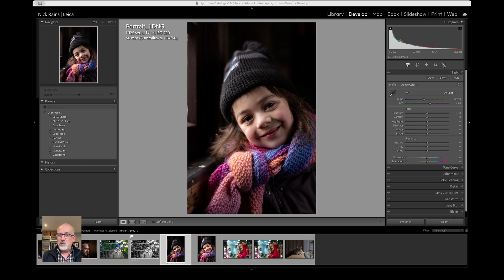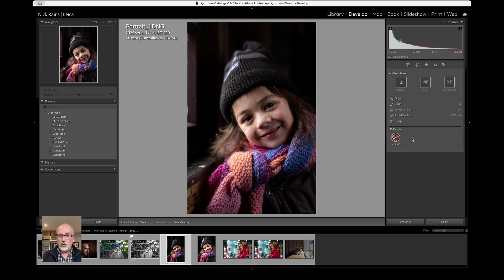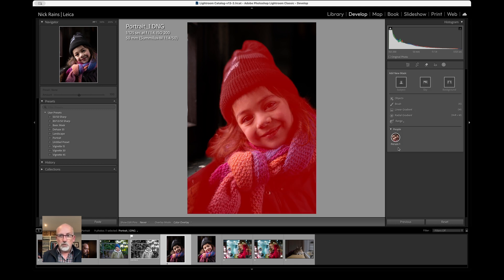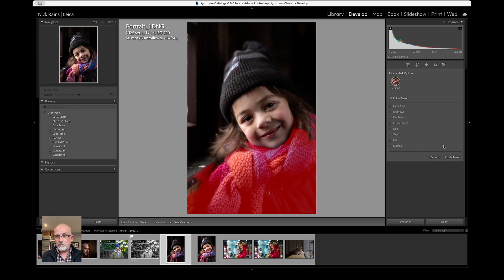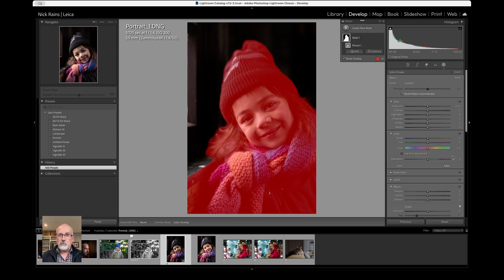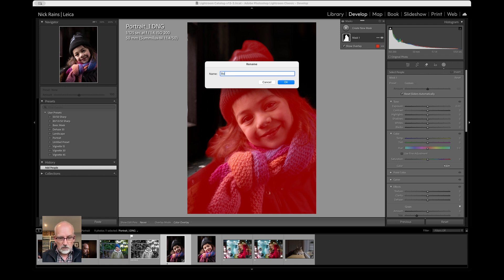So let's go to the masking tool. You'll see that it already says 'Person 1' and if I hover my mouse over Person 1 you'll see the mask it's going to generate. I'm going to generate this mask first — I'll go to 'Entire Person' and I get the hat, the face, the clothes, everything. Create mask — very straightforward — and let's call that 'Body' so we know what we're looking at.